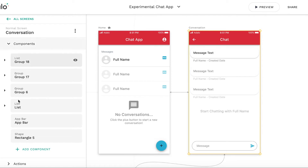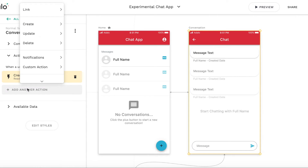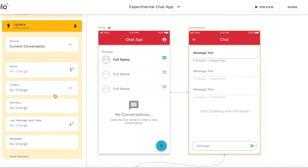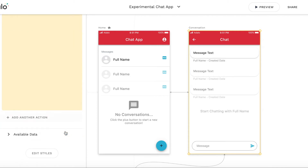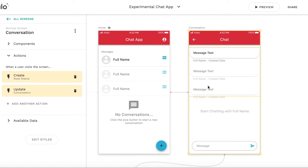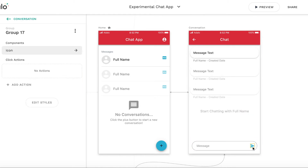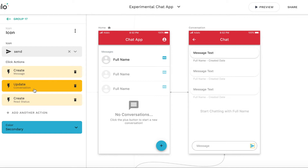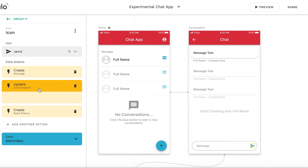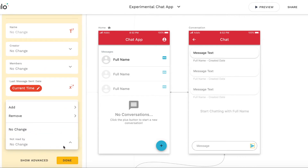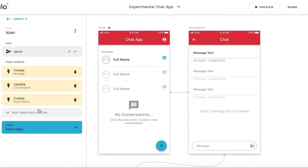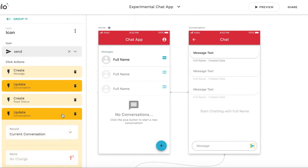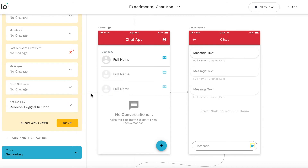Upon visiting the screen, there is an existing action to create a read status. I will add an action to update the current conversation and remove the logged-in user from this "not read by" property — assuming the user reads the message when they enter the screen. I will also add an action upon sending a message: if a user sends a message, the counterparty user should be notified and added to the relation. So I will add the current user to this "not read by" relation, and also remove the logged-in user from this relation.